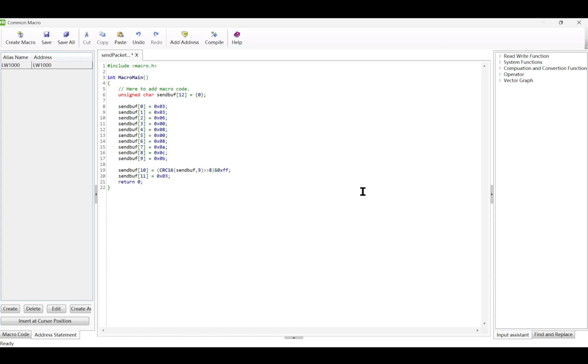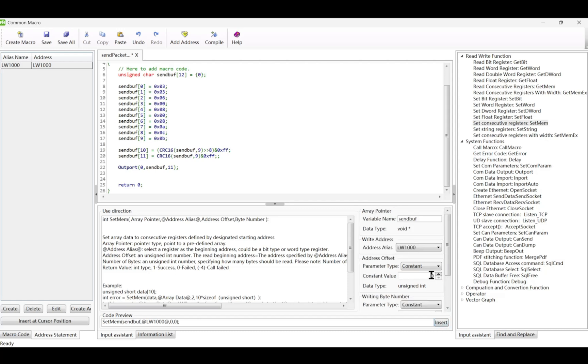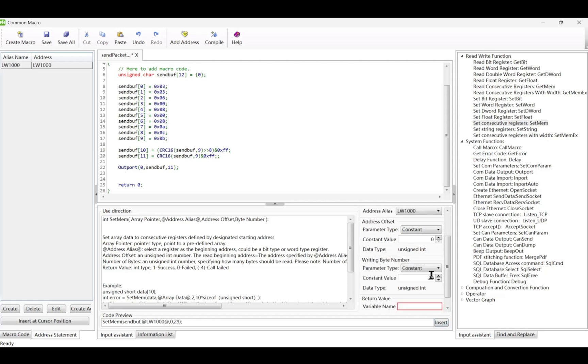Then, let's calculate and add CRC with this code. It calculates the cyclic redundancy check for the first 9 bytes of the buffer and adds the high and low bytes of the CRC key to the buffer. Sending the buffer out port 0. Sendbuff 11 sends the first 11 bytes of the buffer through the specified port. Then, setmem copies the buffer to a memory location and return 0 indicates the end of the function.